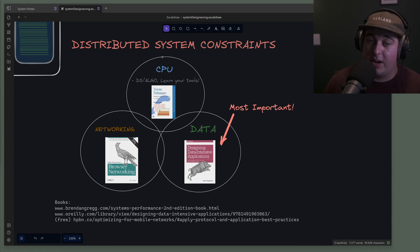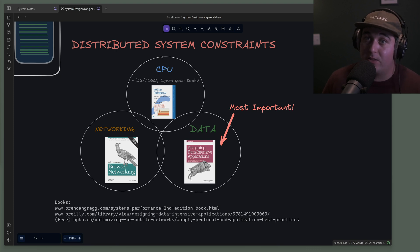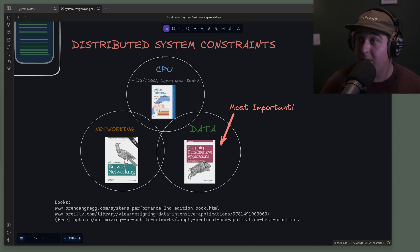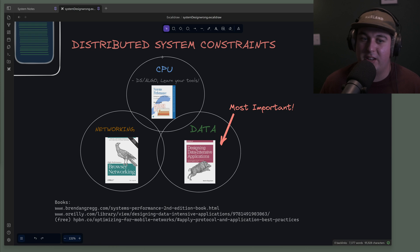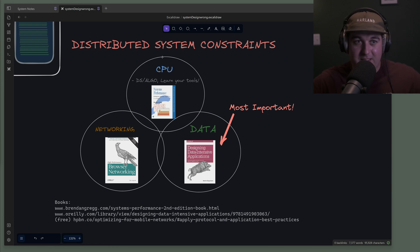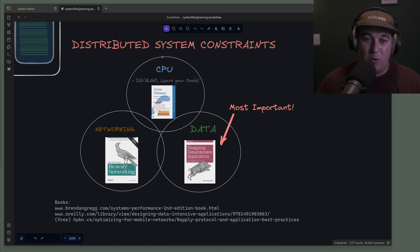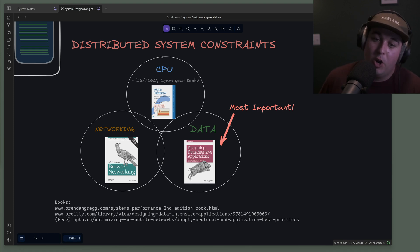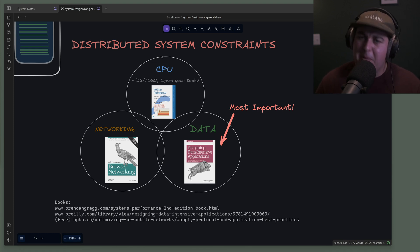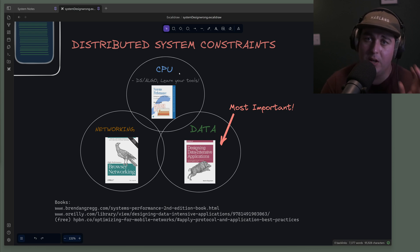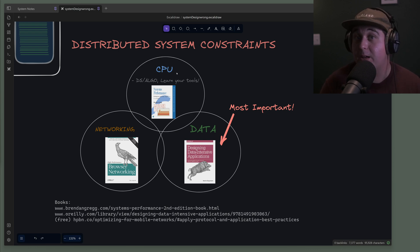I think at this stage system design is all about constraints. This is when you're no longer thinking about just the solutions that you know about or solutions you've worked on, but actually understanding the problem. When you're designing a system and you're in these interviews talking about systems, what are you designing around? Why are you scaling? Why do you have to make certain considerations? It's usually because of one of these three things: either something is compute limited, networking limited, or it's data limited.